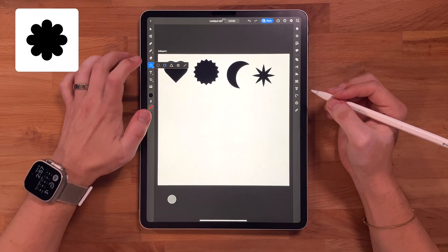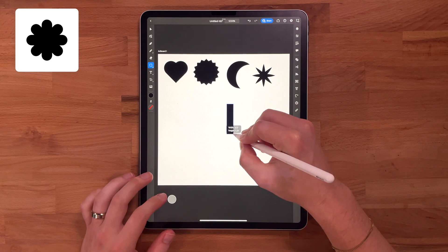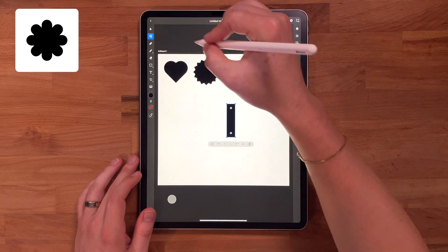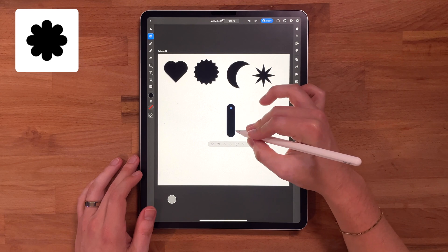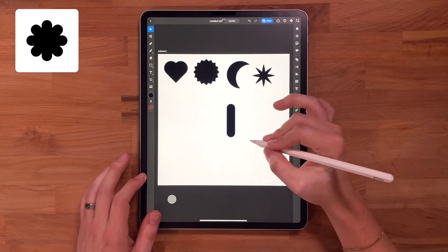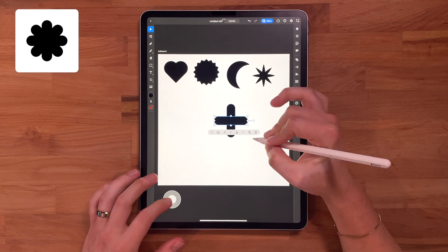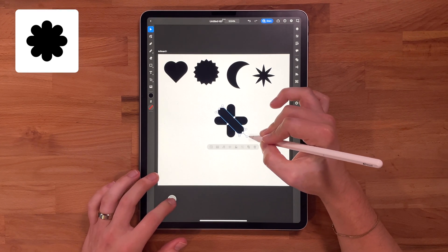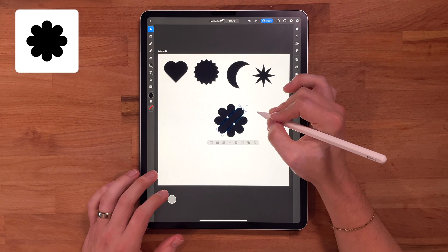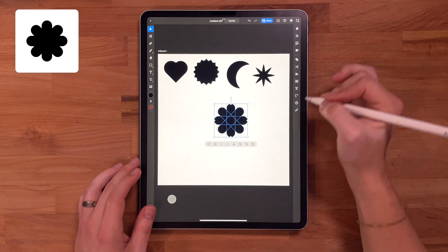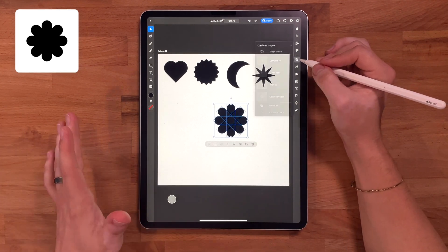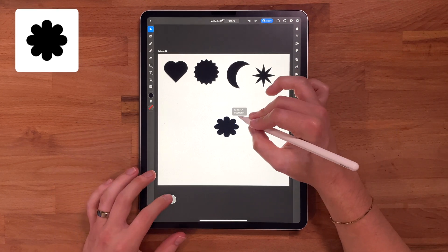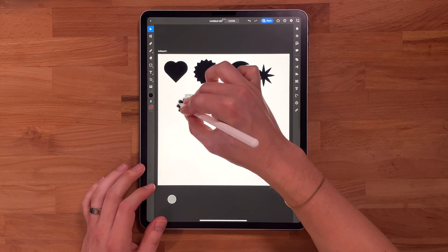This next shape is actually very similar to the shape we just made. I'm going to start by making a rectangle, come to my direct selection, and round both corners, and then duplicate this. We're going to pretty much do the same thing we just did with our last shape. And now we have like a flower, a rounded star type shape. This one's really fun for different types of embellishments or accents on illustrations.